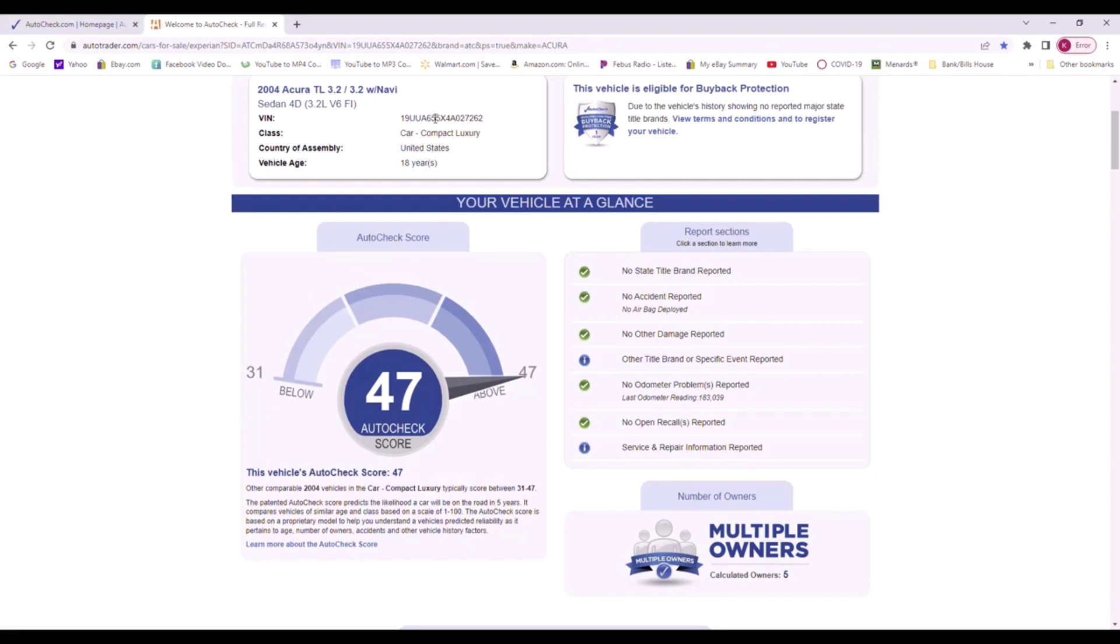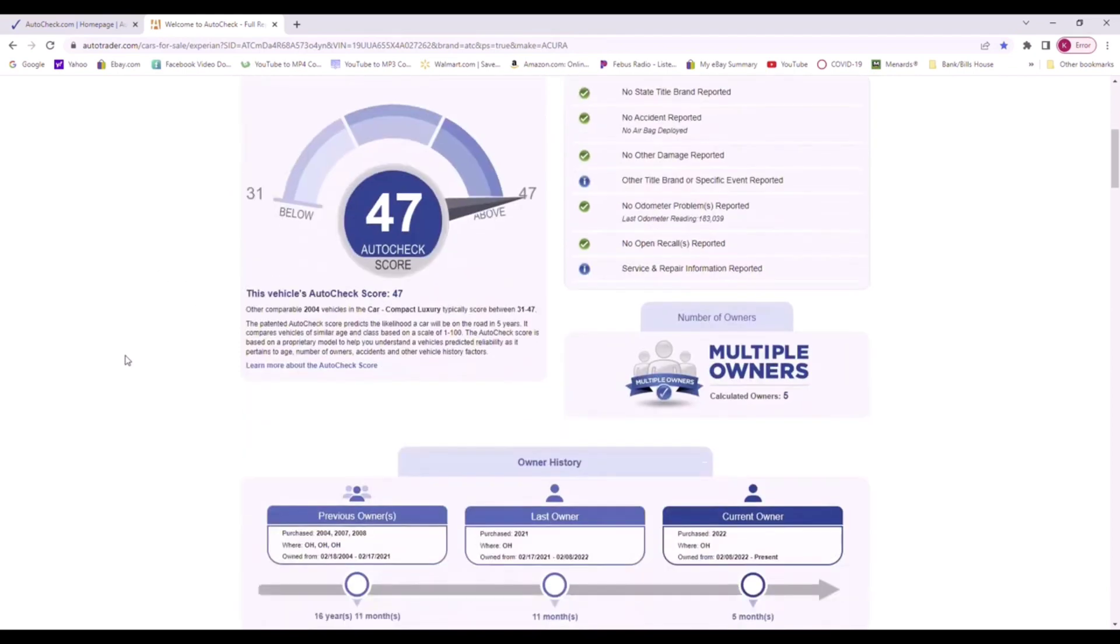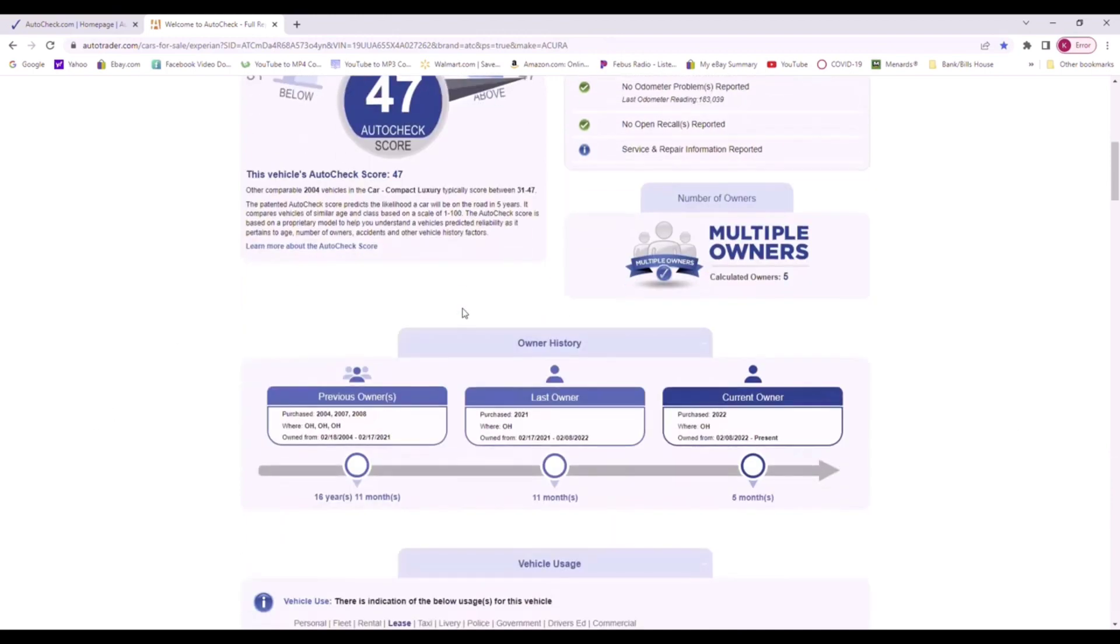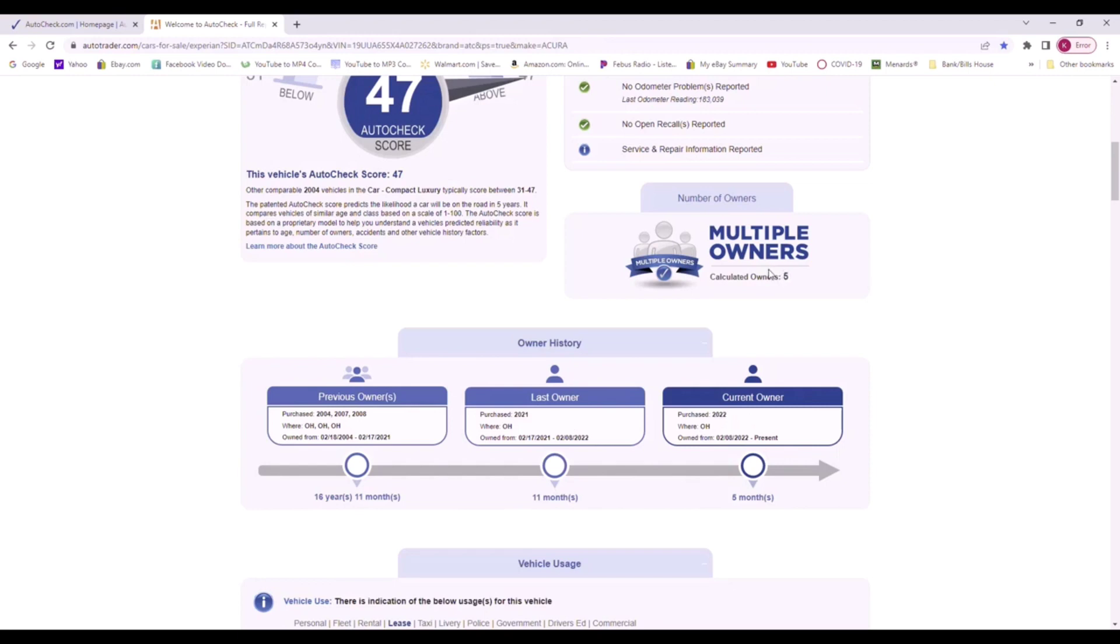You can always run the Carfax or the AutoCheck on that VIN number and it'll tell you more about that actual vehicle. We'll scroll down here. Owner history, previous owners. There was a 2004 as the first owner, 07-08, looks like from 08 to 2021, and then 2022 is the newest owner. Total of five owners have been reported on this vehicle.